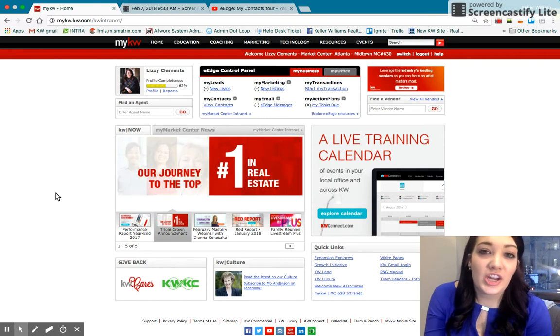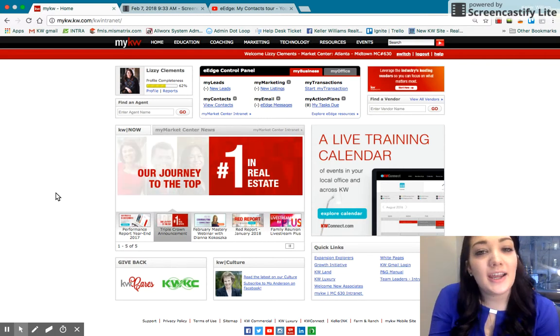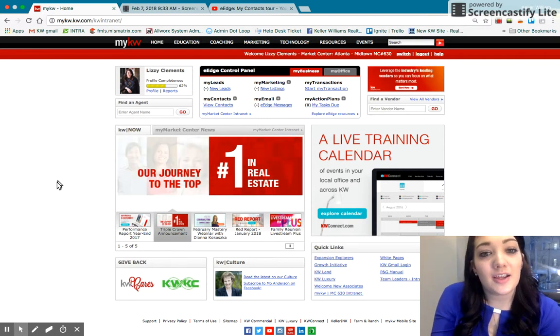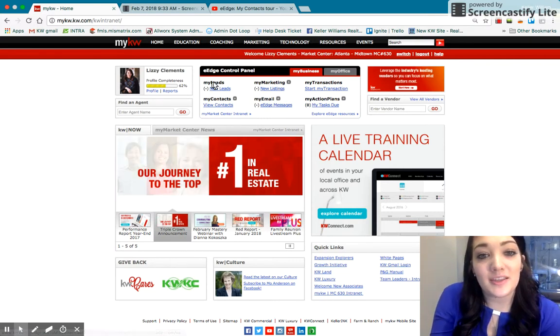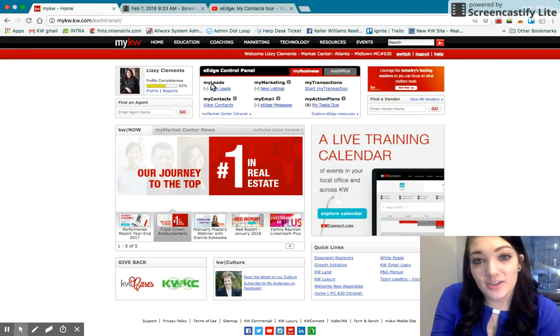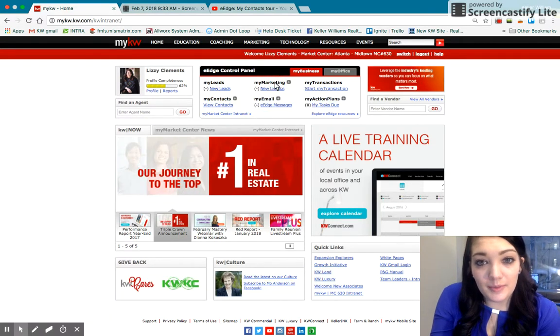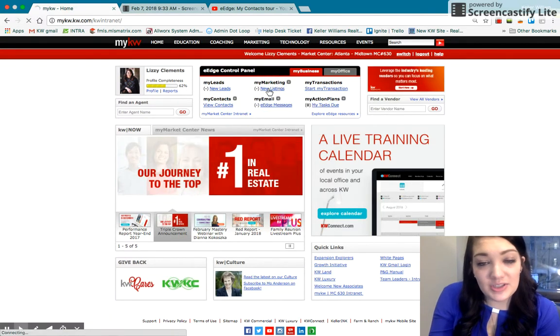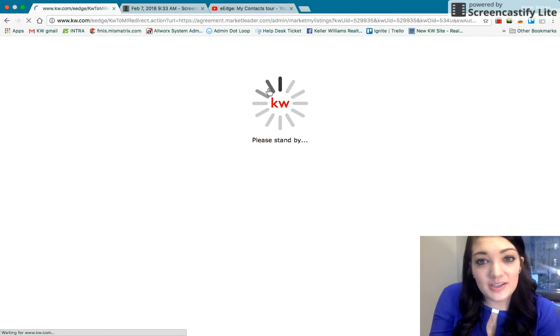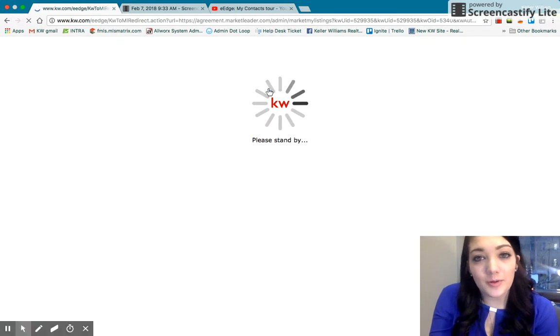Next we're going to take a look at your eEdge website and how that coincides with this My Lead section. So we're going to head back into My Marketing. I'm just going to click anywhere to take me into the portal there.